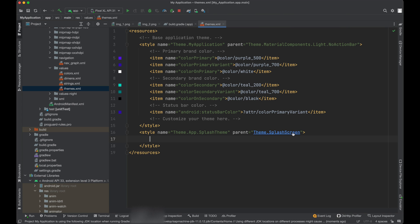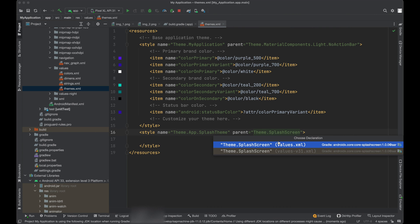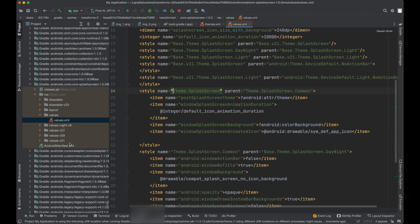So make sure this splash screen should be from your core splash screen dependency, whatever we have added.